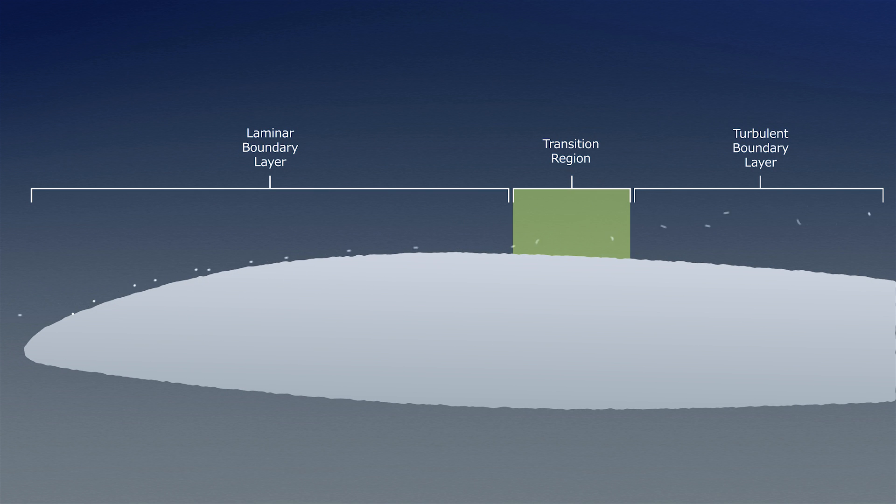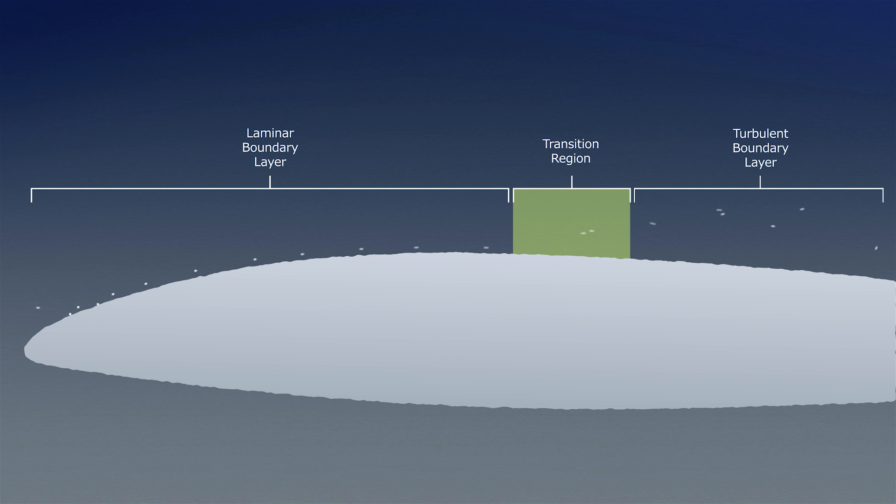The transition region is identified by an increase in height and has more turbulent swirls as compared to the laminar boundary layer.